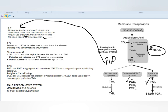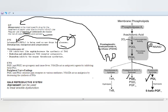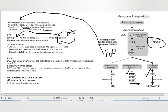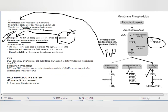In the eye, prostaglandins reduce intraocular pressure. Increased intraocular pressure is glaucoma. For glaucoma, we use prostaglandin F2α analogs: the key drug is latanoprost. Other drugs include bimatoprost, travoprost, and unoprostone — all used for glaucoma.